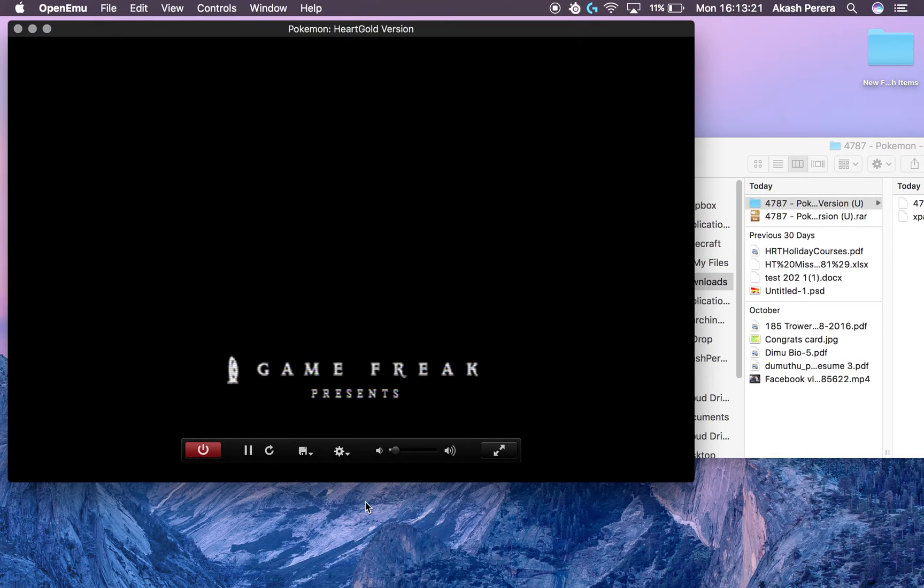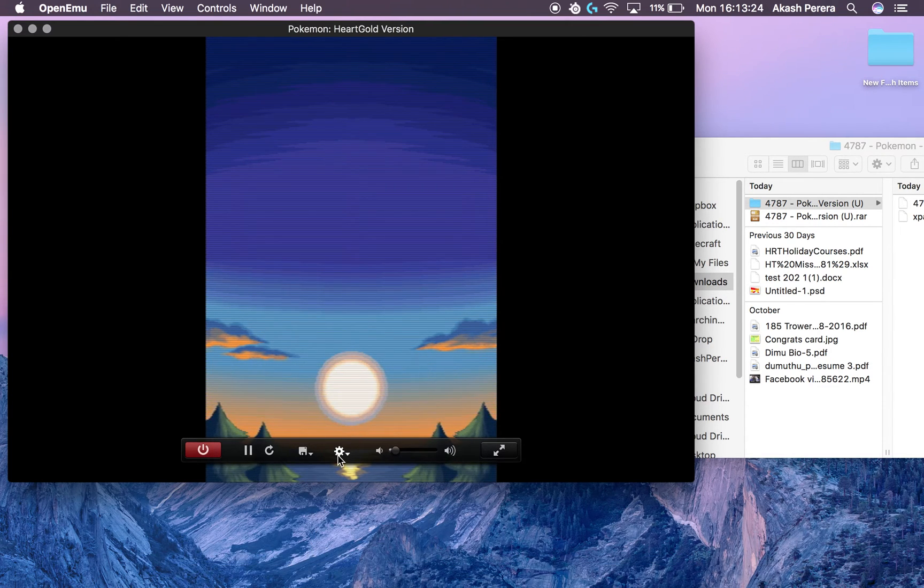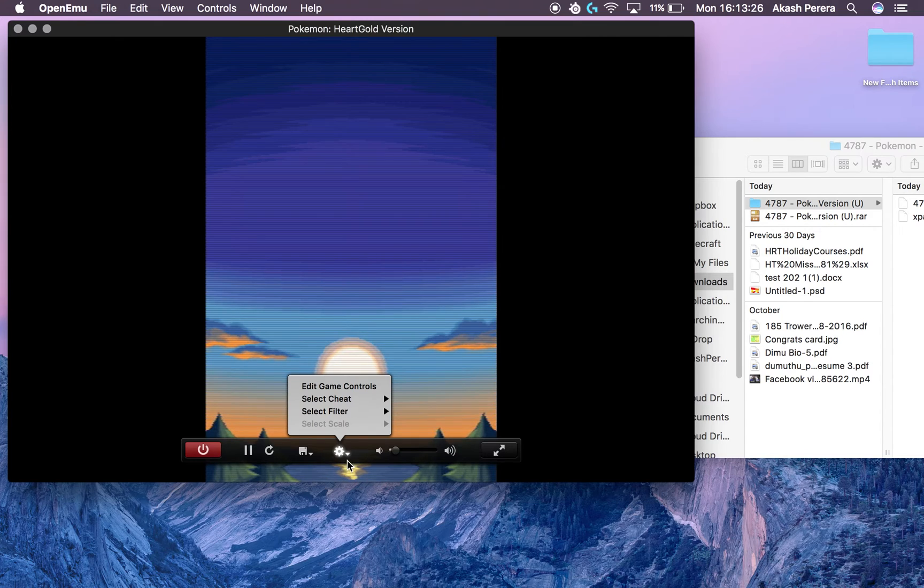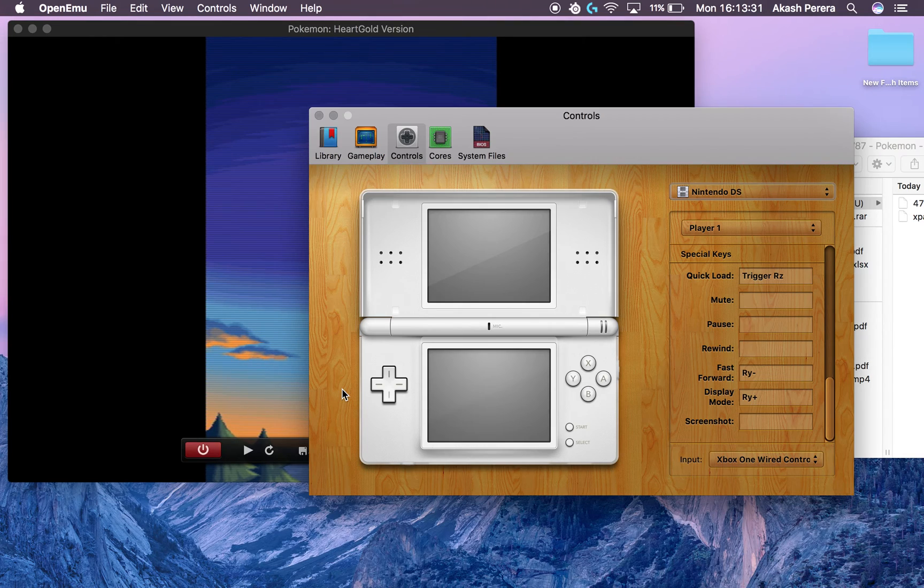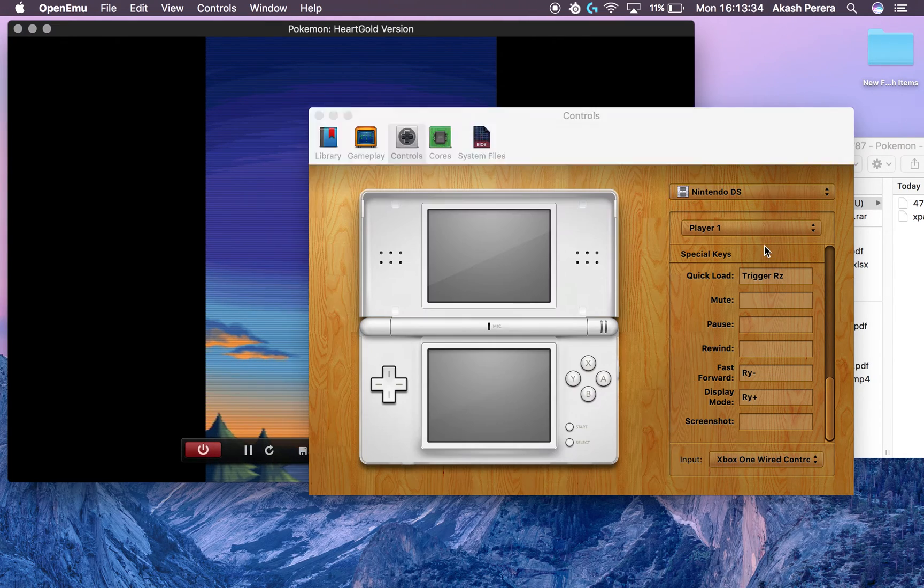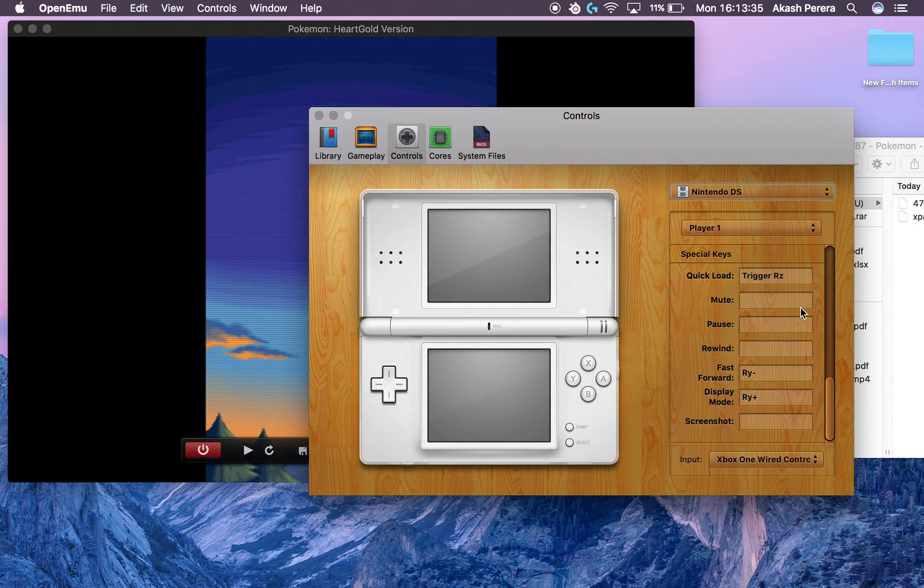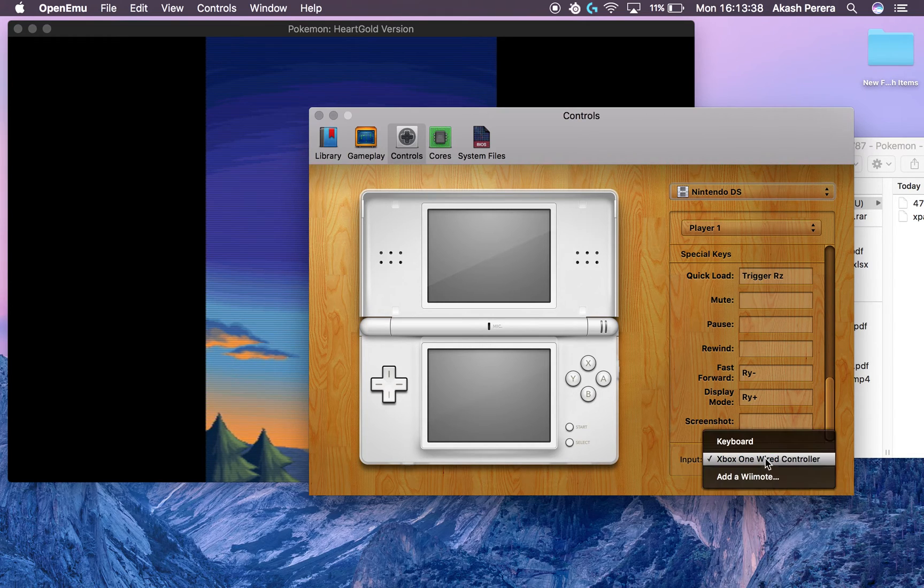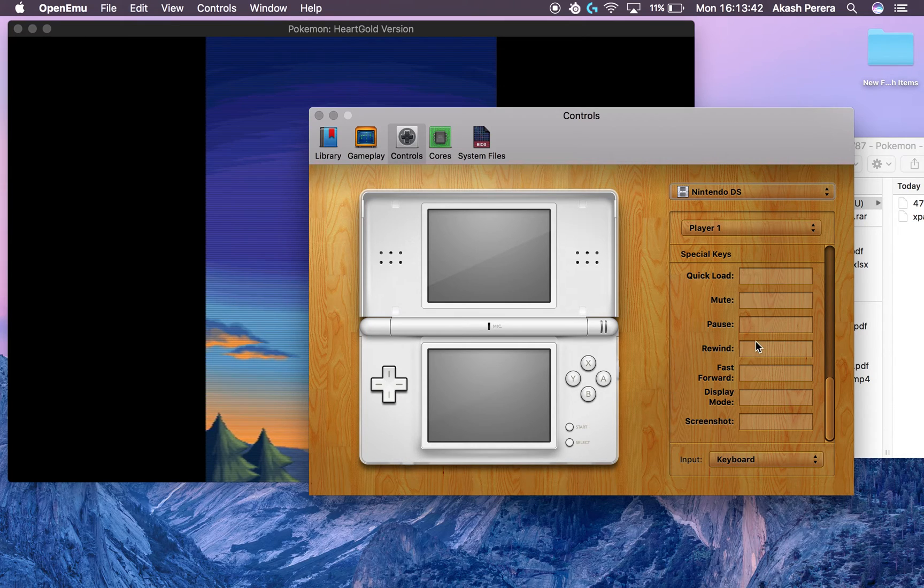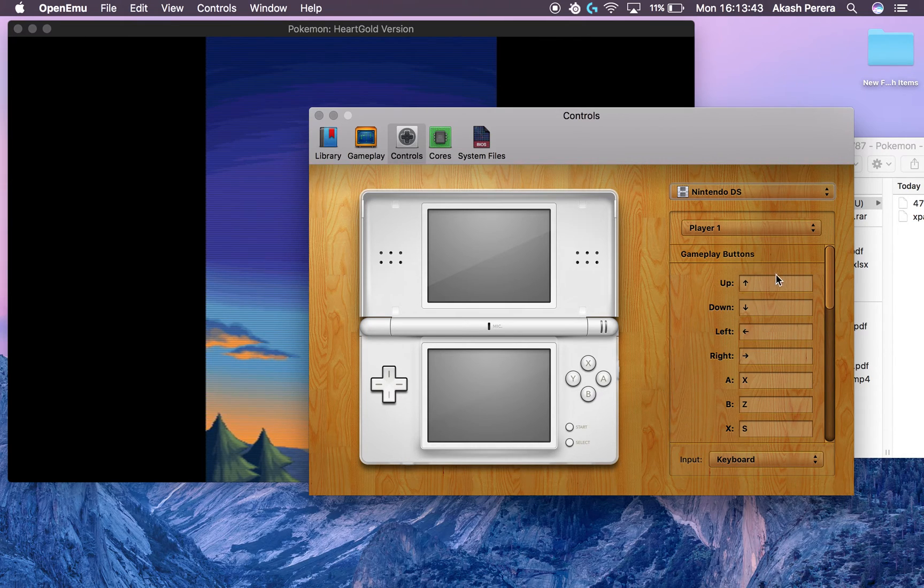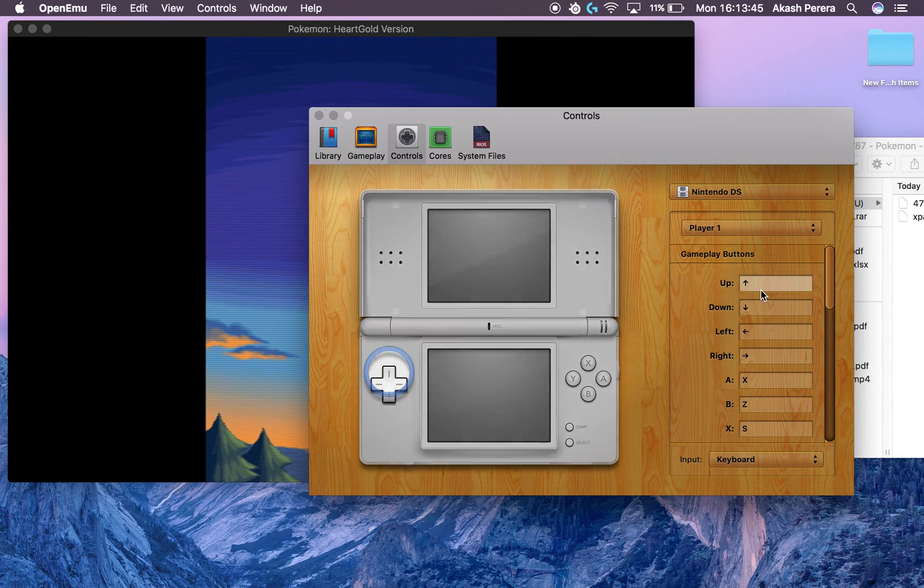But what we need to do right now is set up the Xbox One controller. So plug in your Xbox One controller, then make sure that it is plugged in from the System Preferences. Go to this gear icon, which is the settings, go to the top and select Edit Game Controls. And the game should pause while you're on the screen.